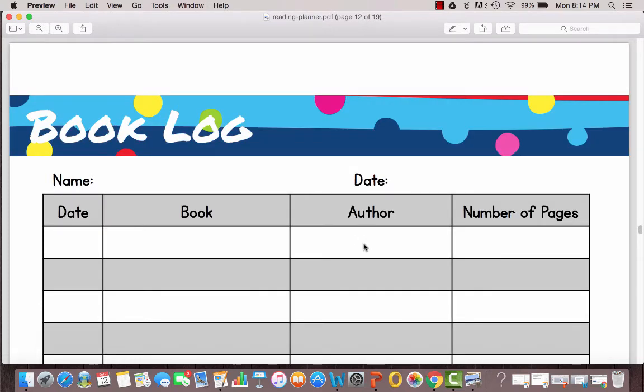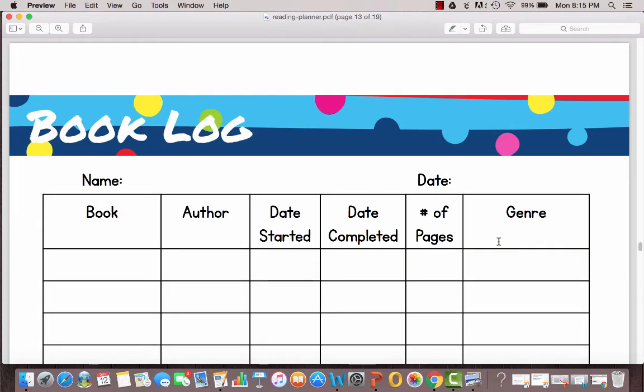This one is also very similar to the one before except there's a number of pages column and I alternated the colors of the lines which just makes it a little bit easier for younger kids to keep track.